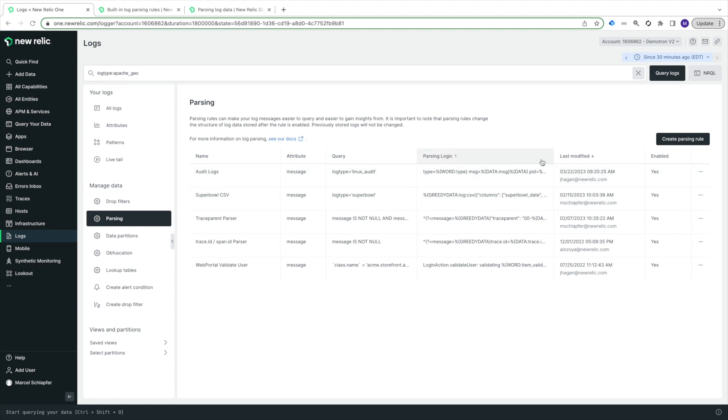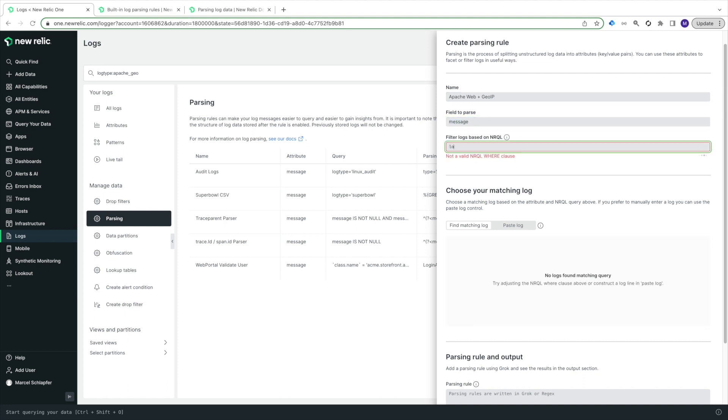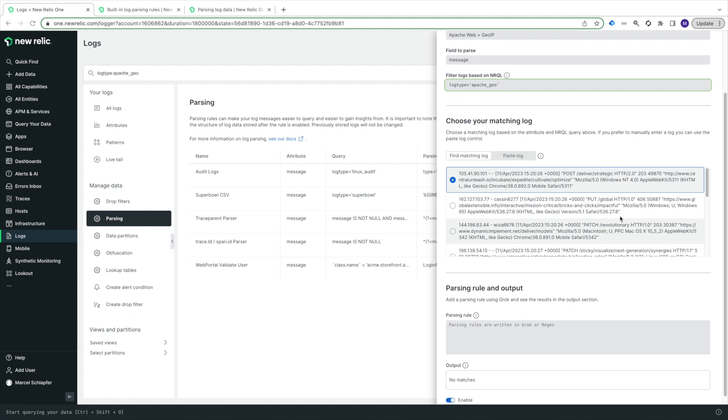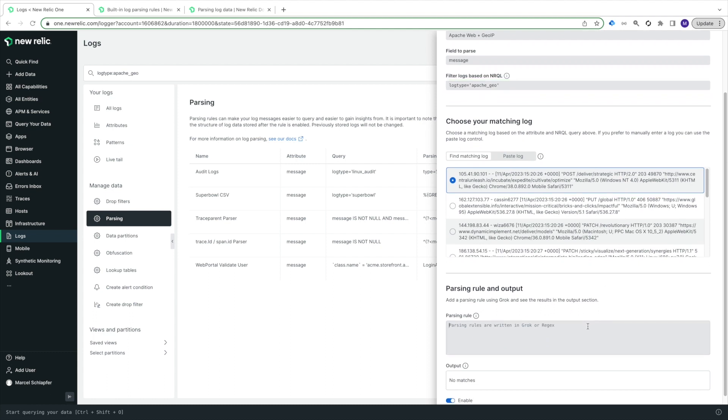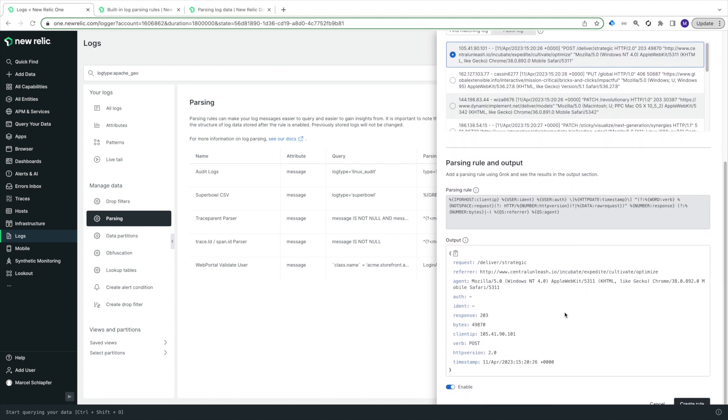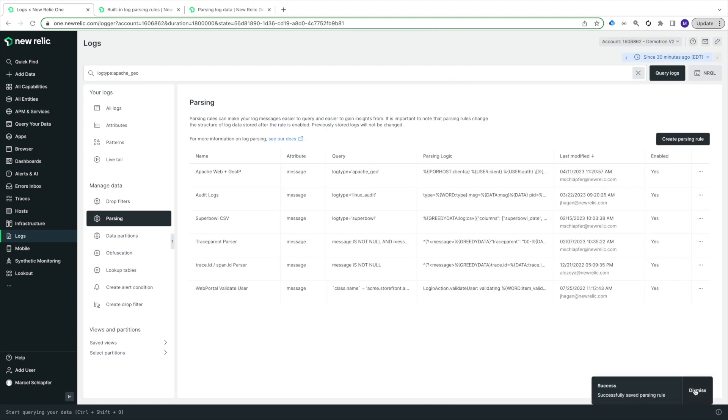Now, back in the logs UI, I'll create a new parsing rule. I'll call it Apache Web plus GeoIP, and for the filter, I'll use log type equals Apache Geo. Now, I'll paste in the Grok I copied from our docs for the Apache built-in parsing rule. I can see in the output section that it's working, so I'll hit Create Rule.